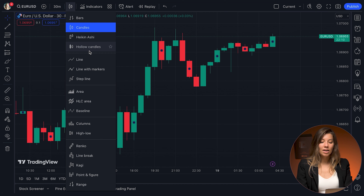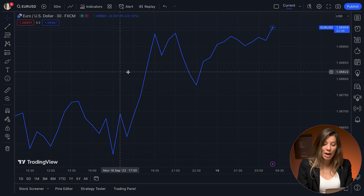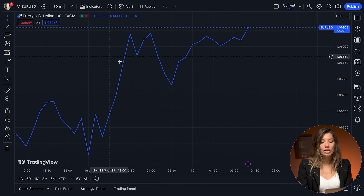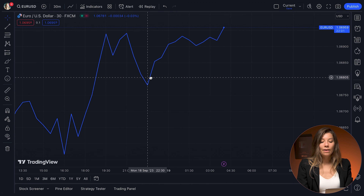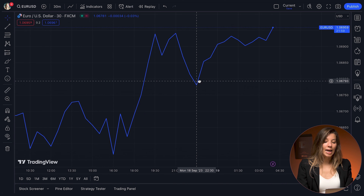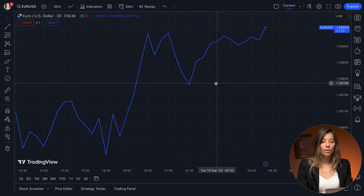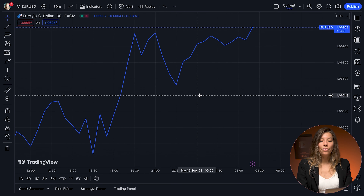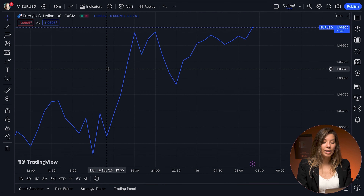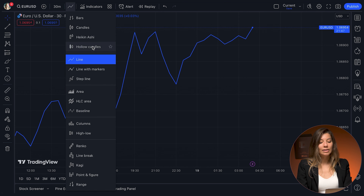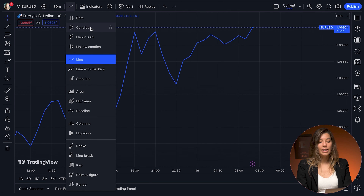This is also one of the popular ones — the line graphic. Here we are again, remember we are working with the Euro against the United States Dollar. You can see it can be really convenient for providing trends and the history of prices — really simple and easy to use.